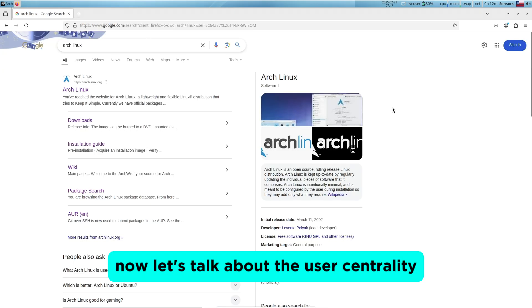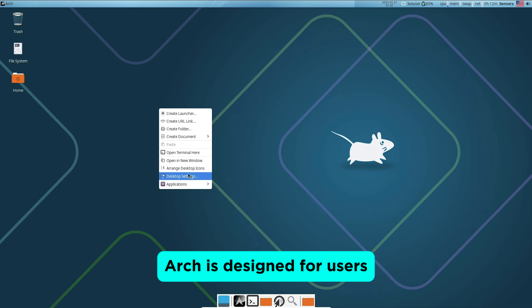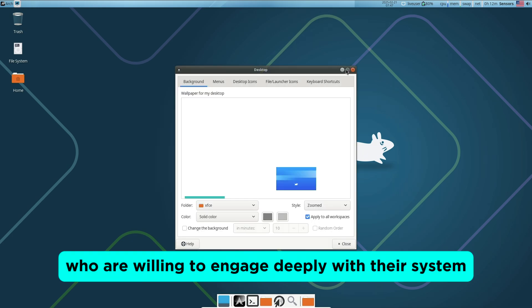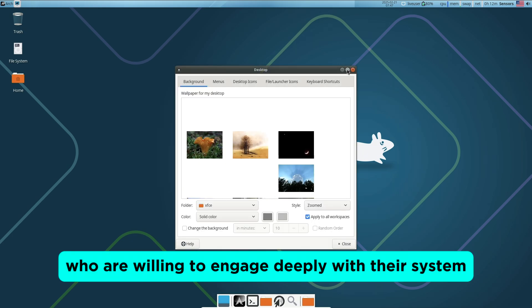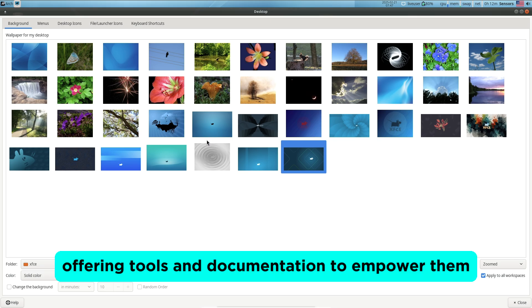Now let's talk about user centrality. Arch is designed for users who are willing to engage deeply with their system, offering tools and documentation to empower them.